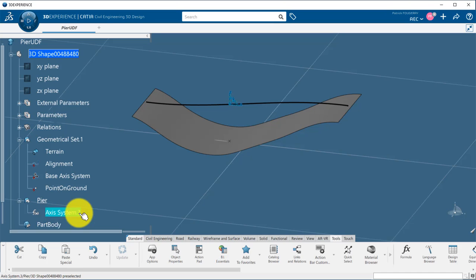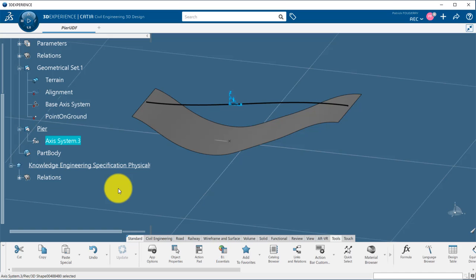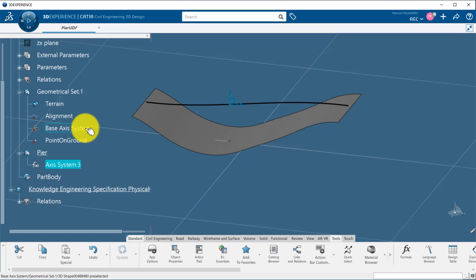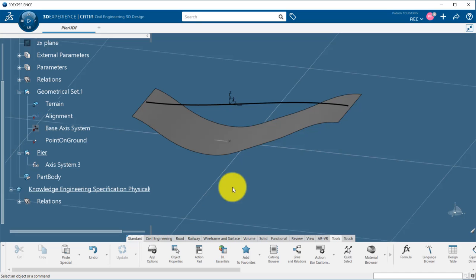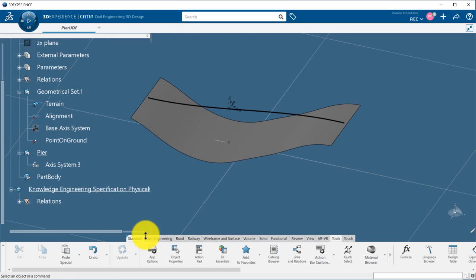I am linked to the input axis system through a formula so that I capture in a single feature all the planes and axes of the axis system. The creation of the inputs will be detailed in the next tutorial.